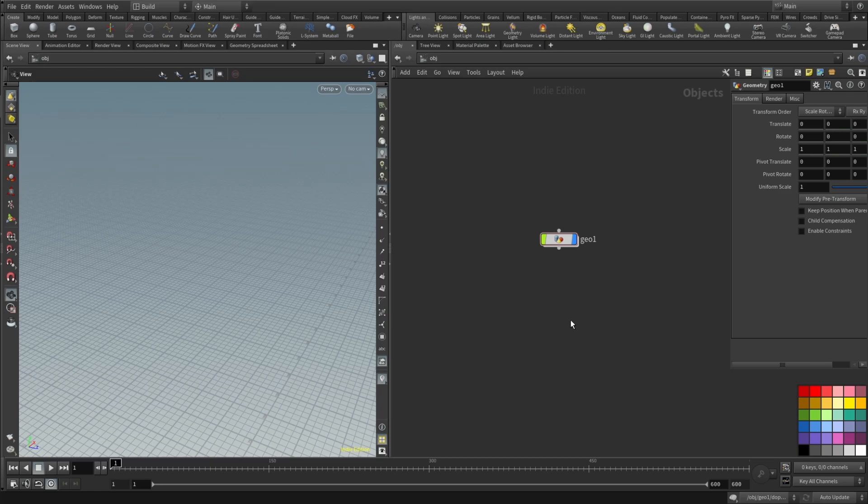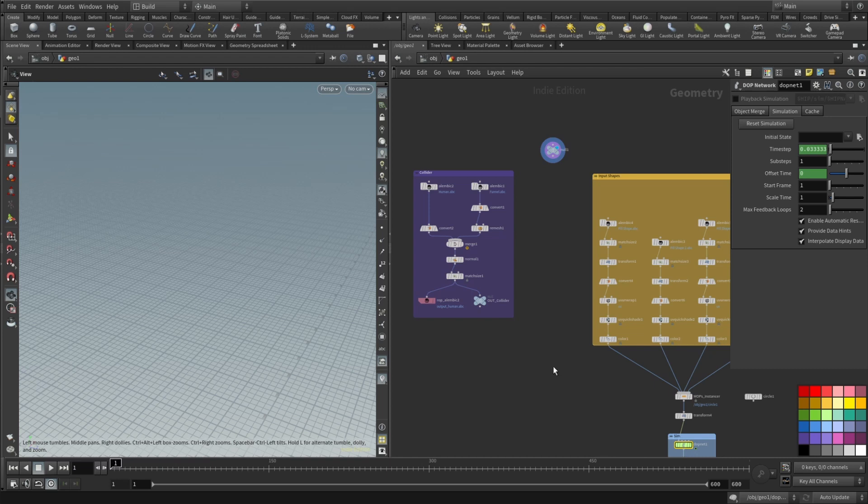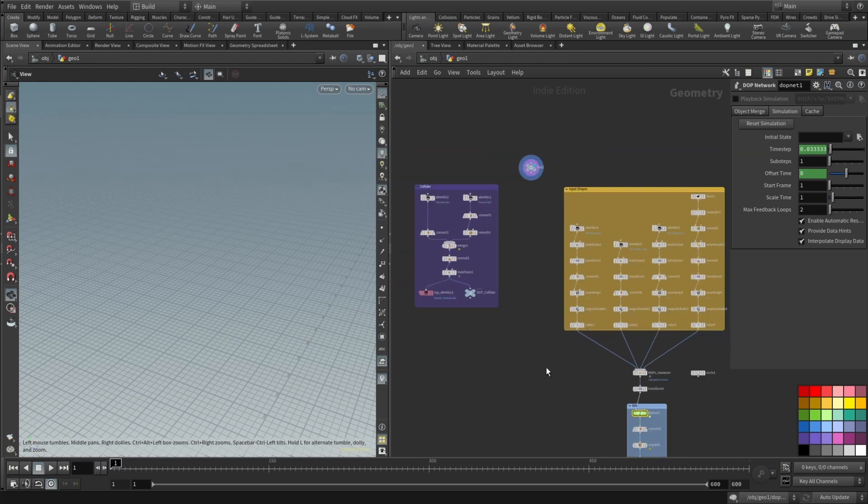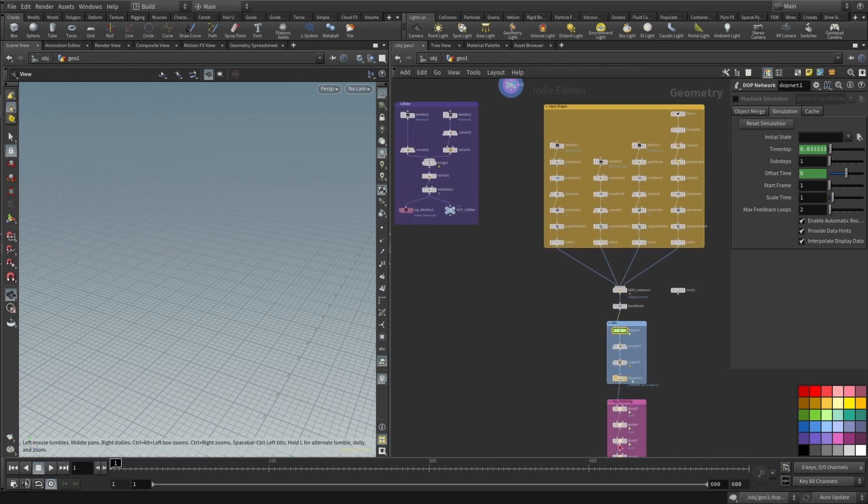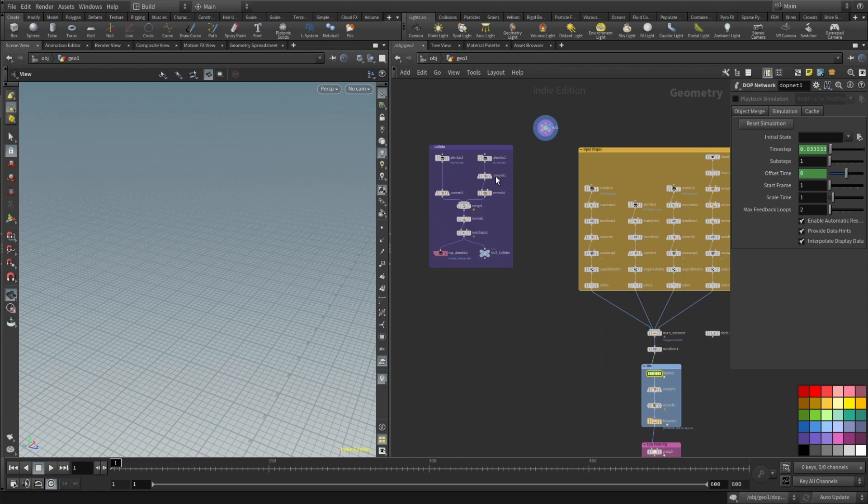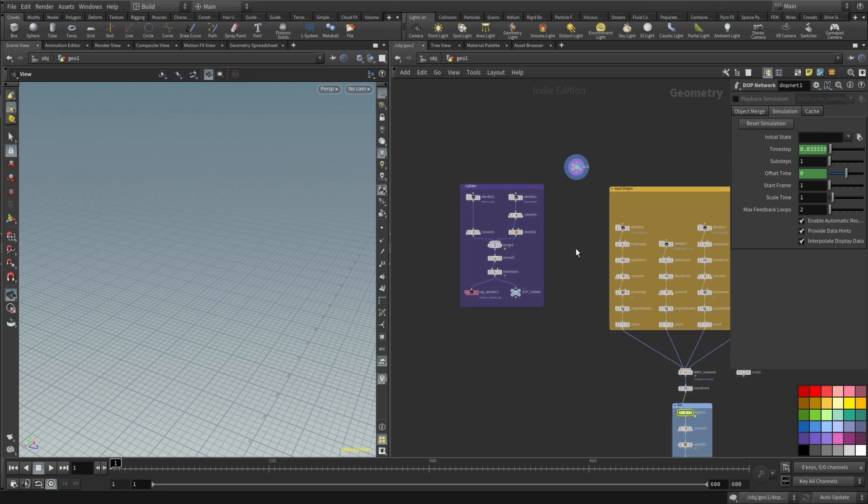So let's open up Houdini and here we are. We will need to drop our basic Geo node and here I've done a bit of optimizing or layouting if you want so it's easier for you and for me to understand what's going on.